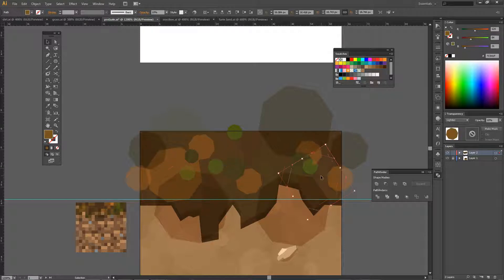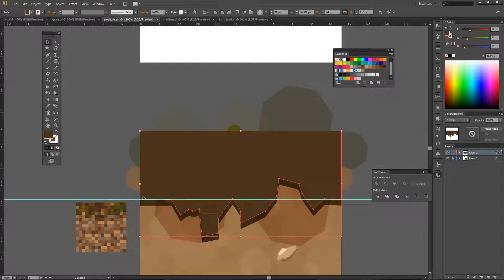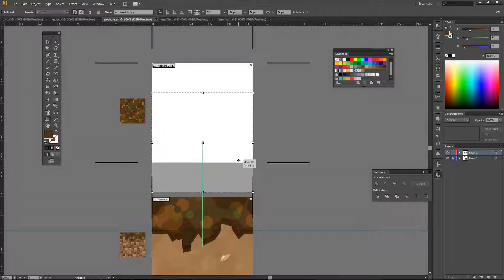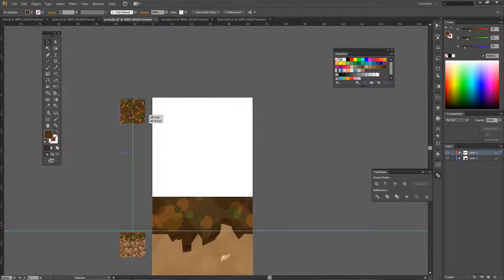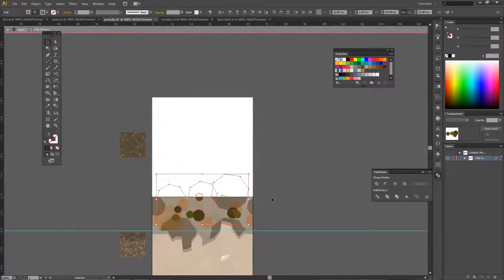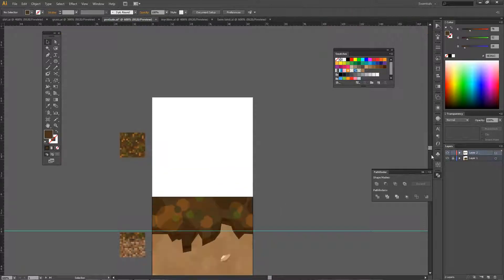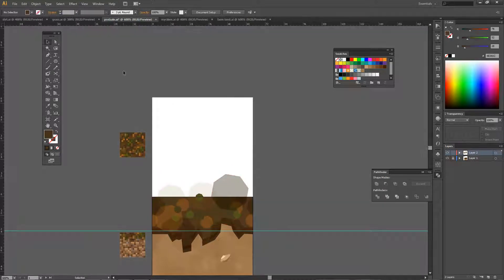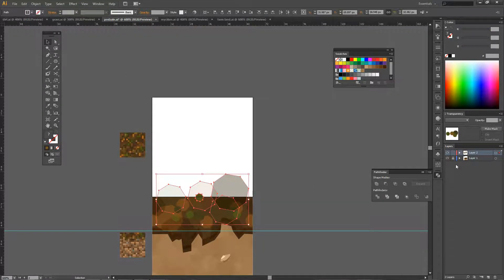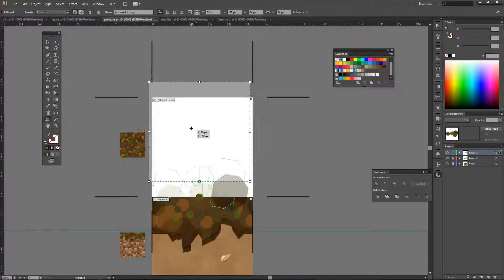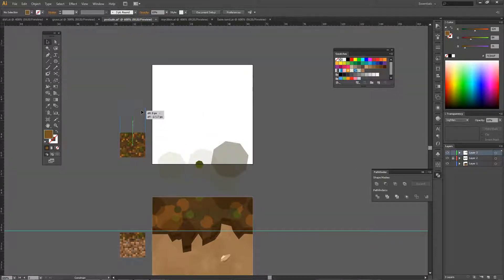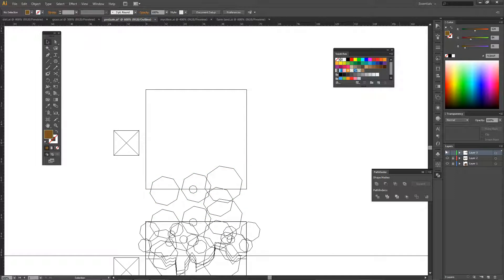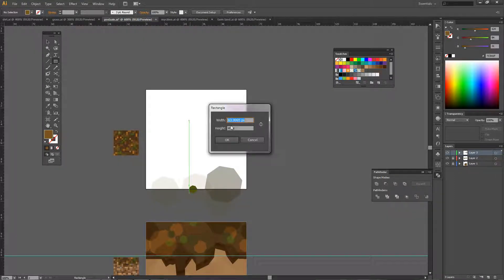I'm going to do a fly-by in a new world to check how everything looks, and I also recorded it for you to see it in the Minecraft game itself. Because right here in Illustrator everything looks nice, but the real test is in the Minecraft world. So stay tuned for that at the end.